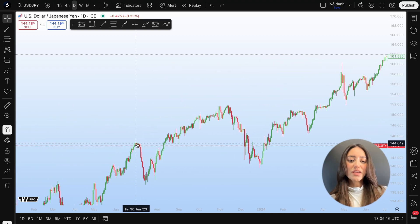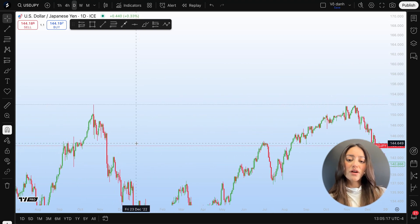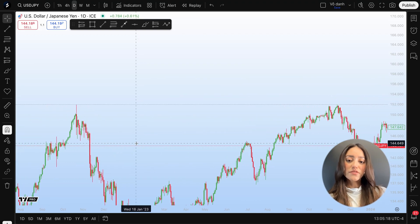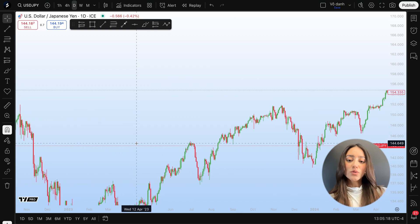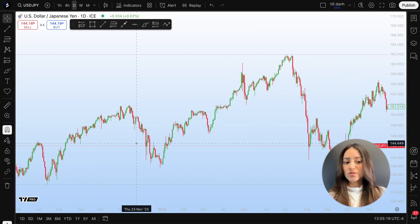Hello everybody, today in this video you will learn how to activate the RSI in TradingView and how to use it to identify key price conditions.